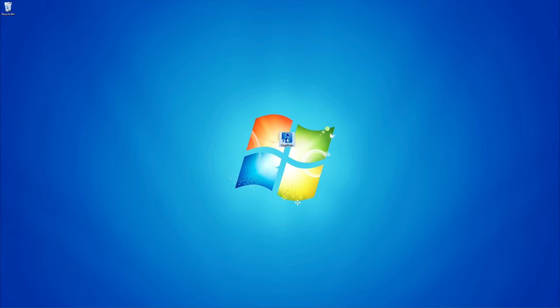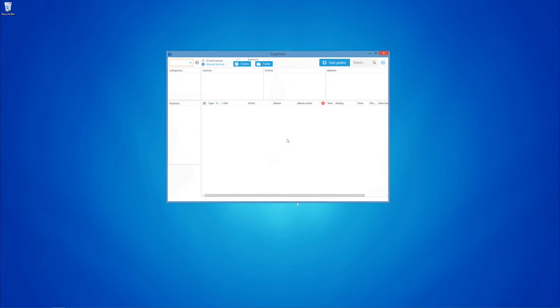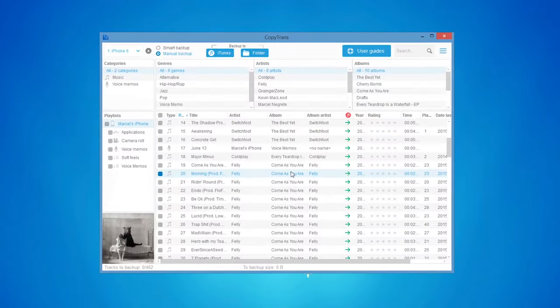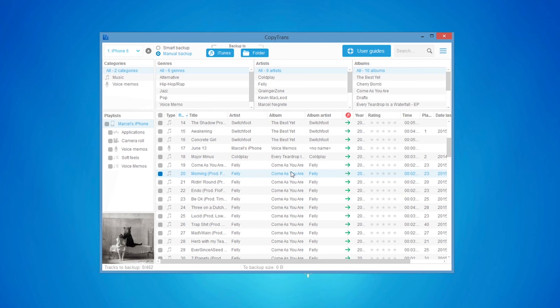Once installed, open the program and connect your iOS device. CopyTrans will display the device tracks and playlists.